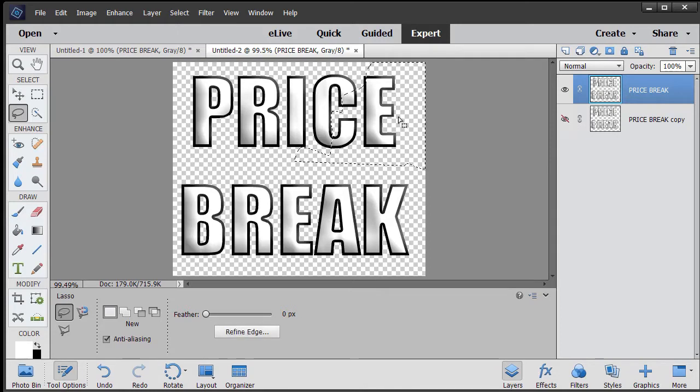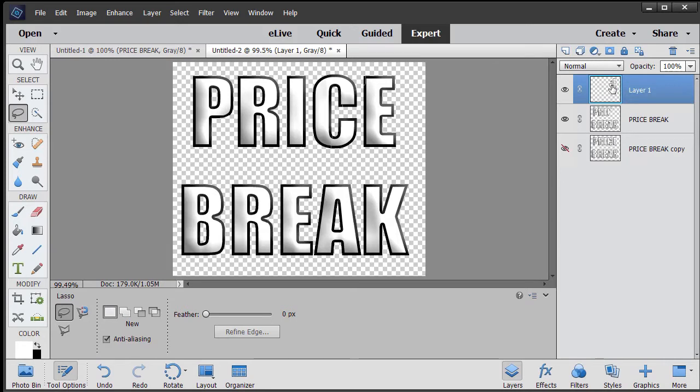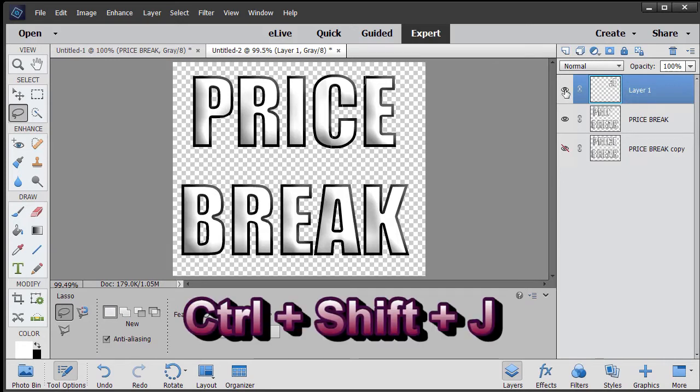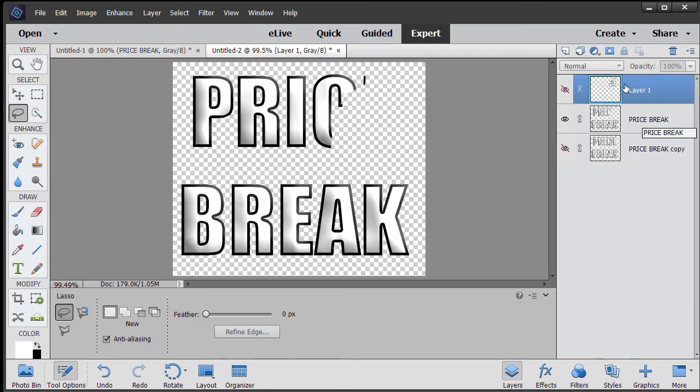So I hold the control and shift key down together and hit the J key, and that will create a new layer up here. Now to see the difference on the screen, I need to be on that layer and click on the eye. That will make it disappear and you can see the difference. It's not visible in my price break. It is visible now in layer one.